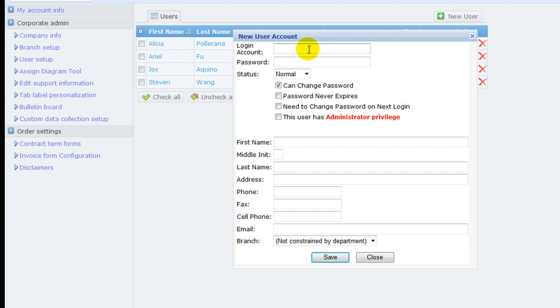For user account name, try to use short and simple words, such as one's first name, so it is easy to type in at login.